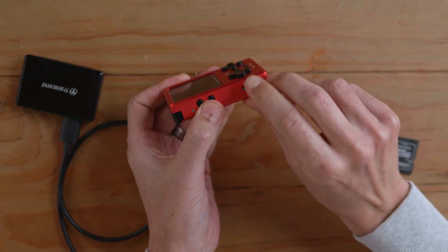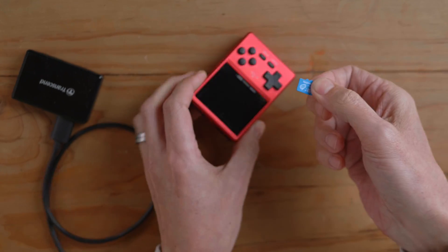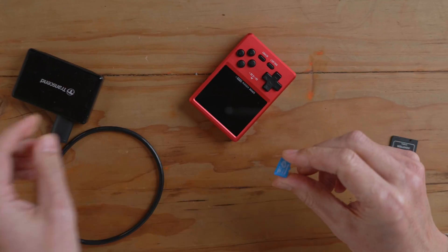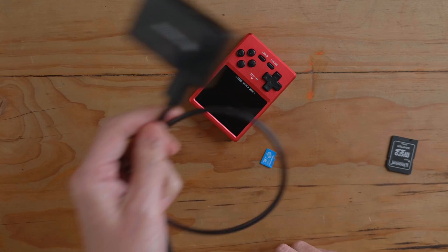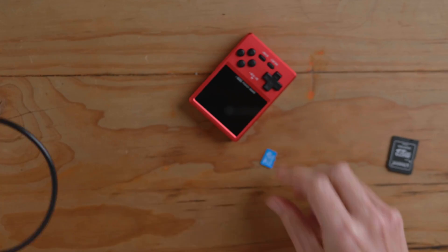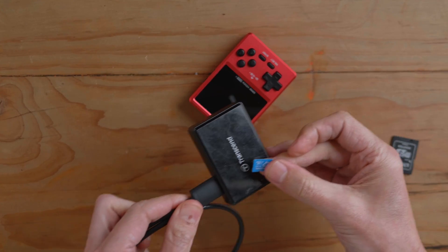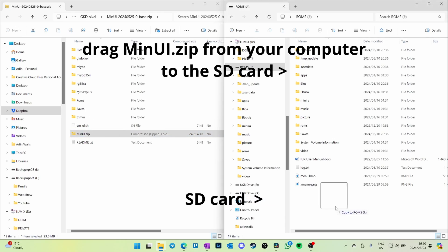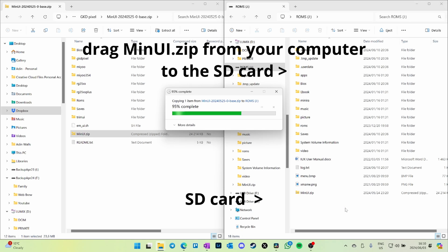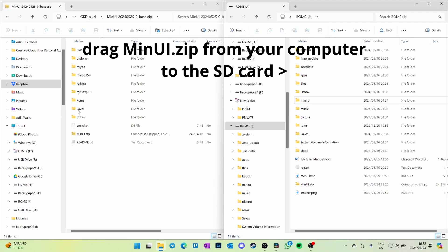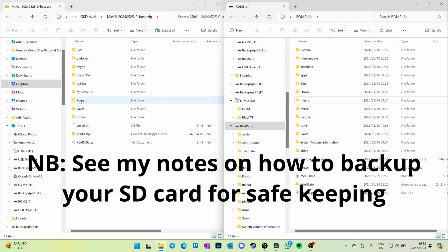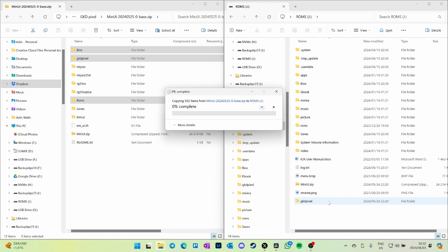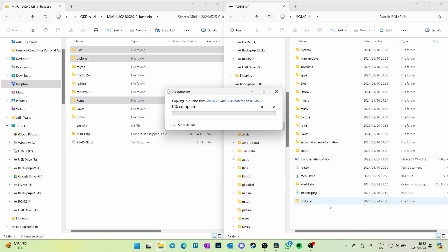Then we just take the SD card from the device. Now there's a few little quirks here. I'm using my handy-dandy SD card reader and dragging that over to the computer. On the right-hand side you'll see my SD card, and here I am dragging the zipped MinUI thing to the root of your ROMs partition. Now you want to drag the BIOS folder, the GKD Pixel folder, and the ROMs folder over. If it asks you to overwrite anything, let it overwrite.